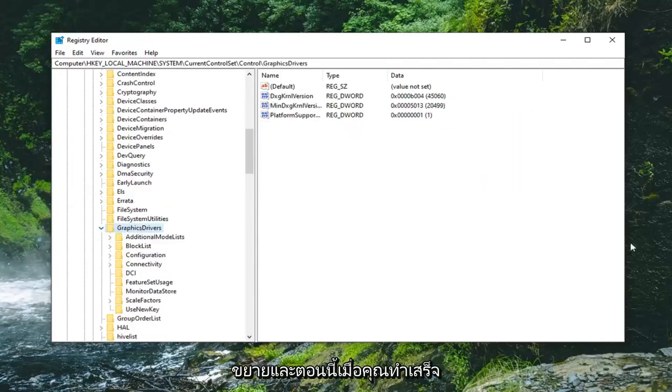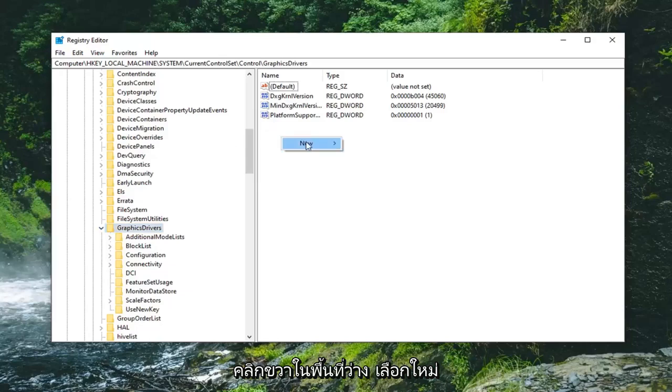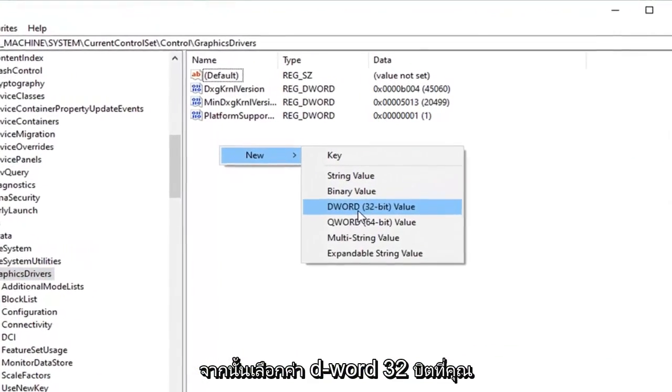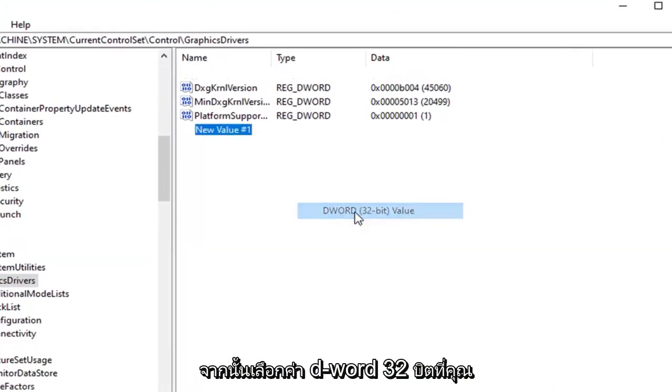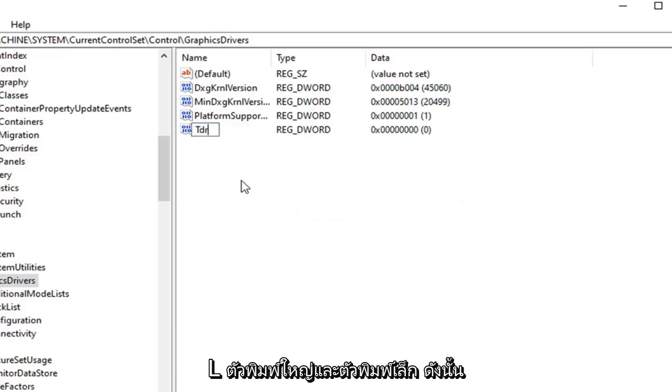And now that you've done that on the right side you want to go right click in a blank area. Select new. And then select DWORD 32 bit value. You want to type in TDR and then uppercase L and then lowercase level. So TDR level.